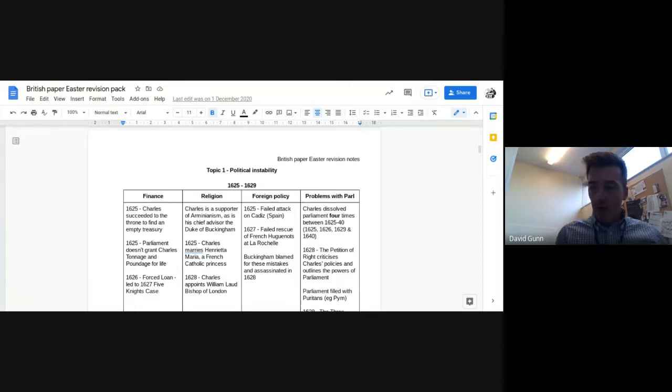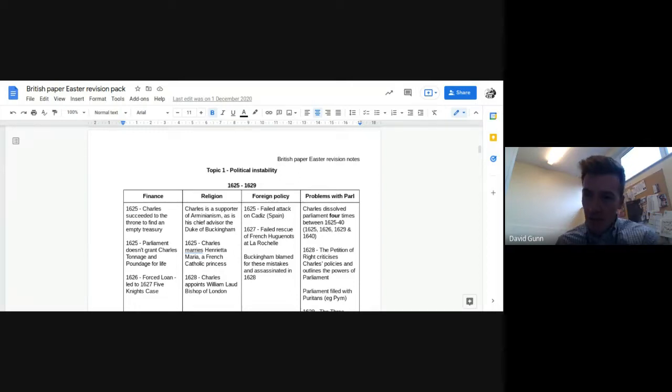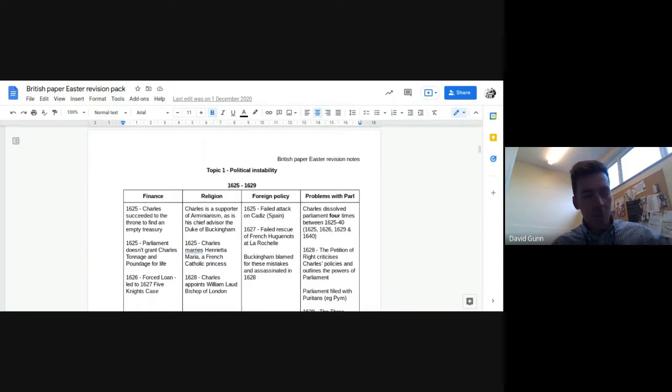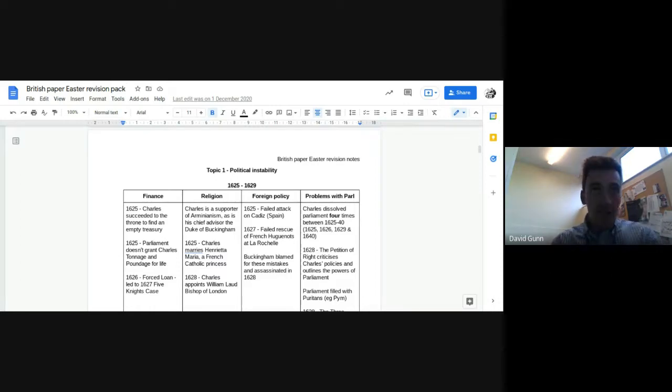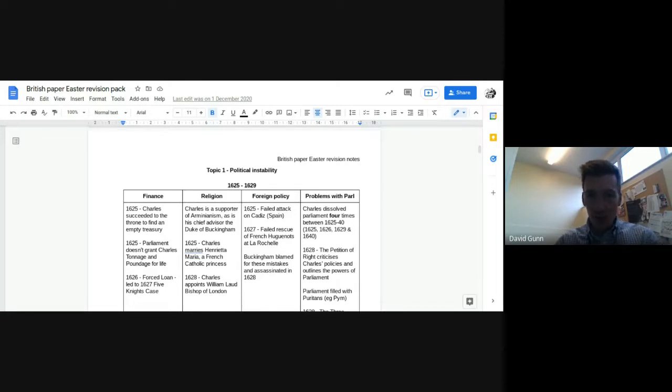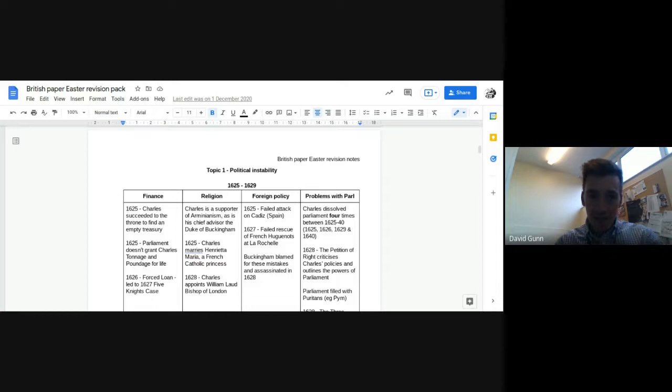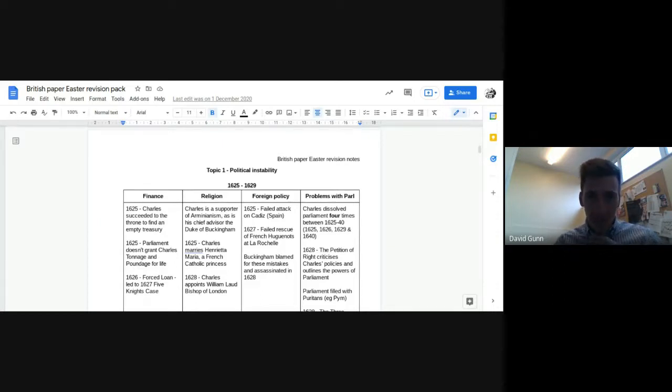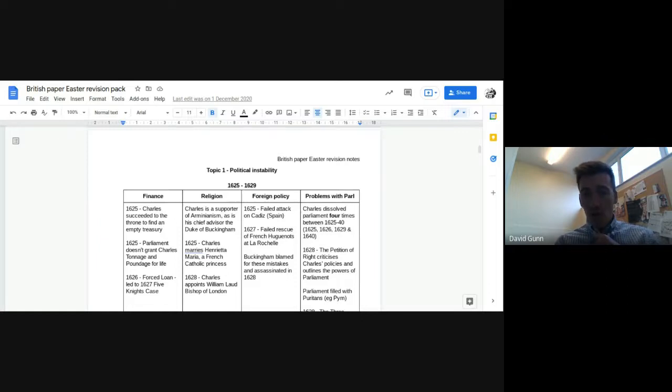Hello, so in this video, this is a content video for the Britain paper, paper 1, Stuart Britain 1625-1701. This is the first in a series of content videos, video number one, and in this video I'm going to talk about 1625-1649, and this is for topic one, political instability.